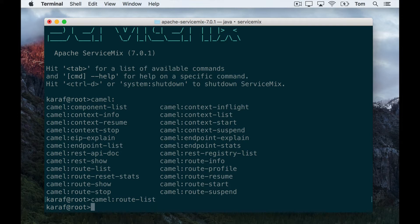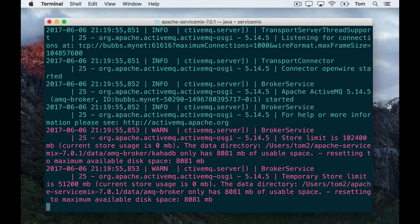Now just before I go ahead and create the camel route, I'm going to get ServiceMix to show the log. The reason I'm going to do this is because it's going to be helpful to be able to see when the route is deployed. To do that, the command is just log:tail and now we see the ServiceMix log, and this is going to update in real time just like the tail command in Linux.